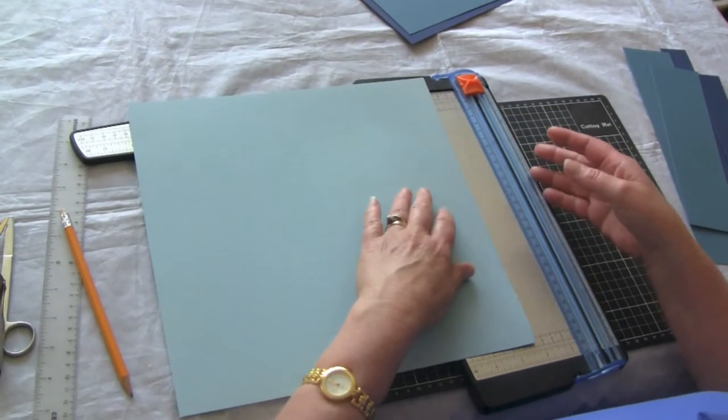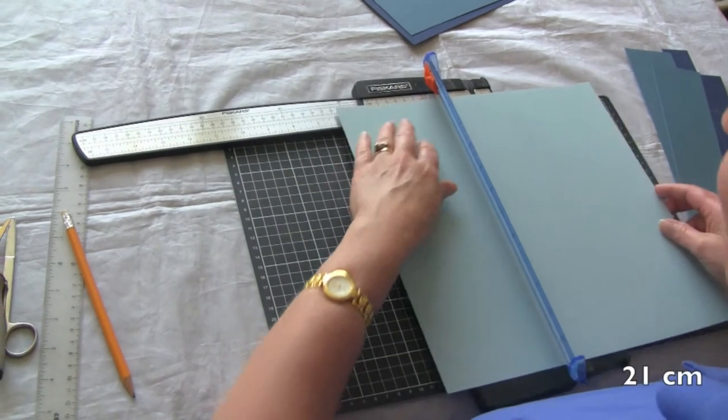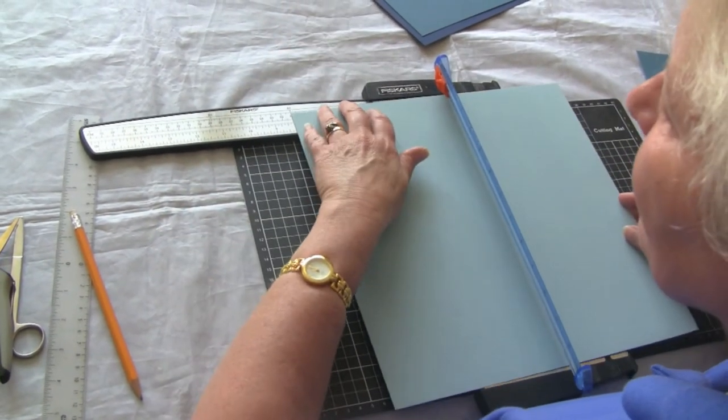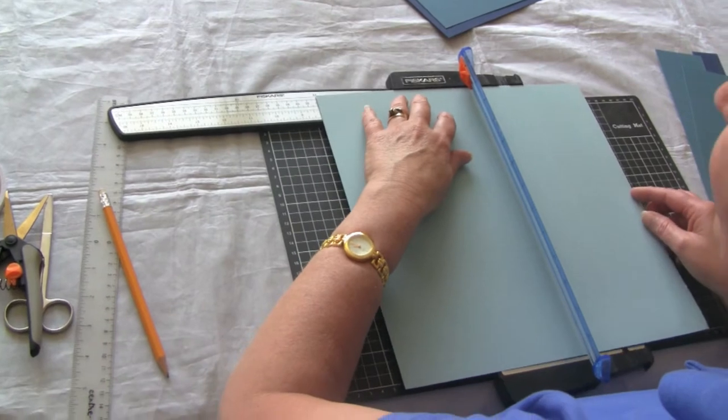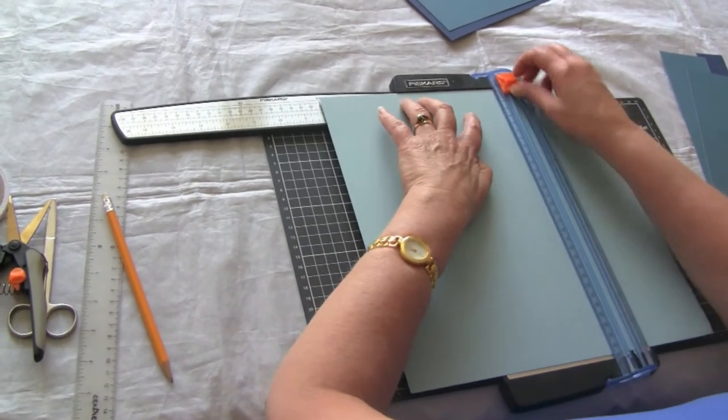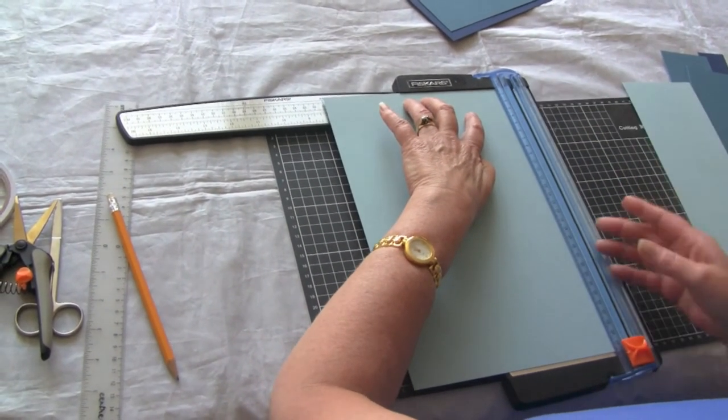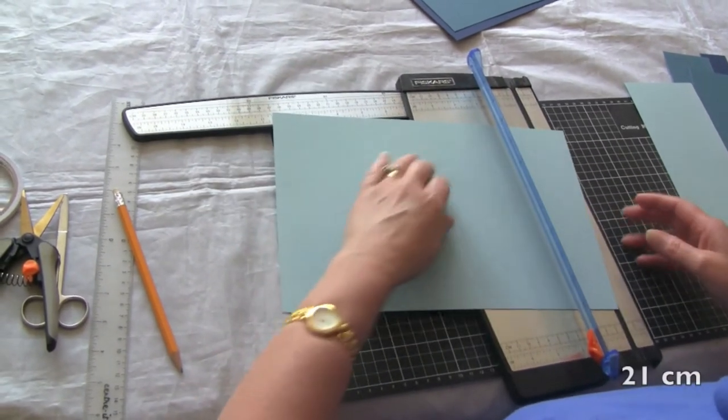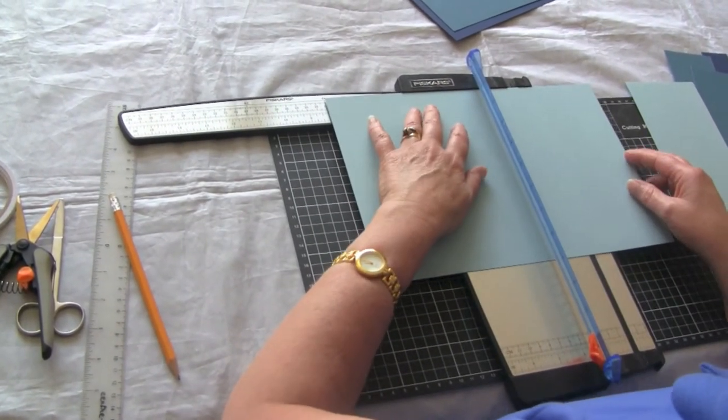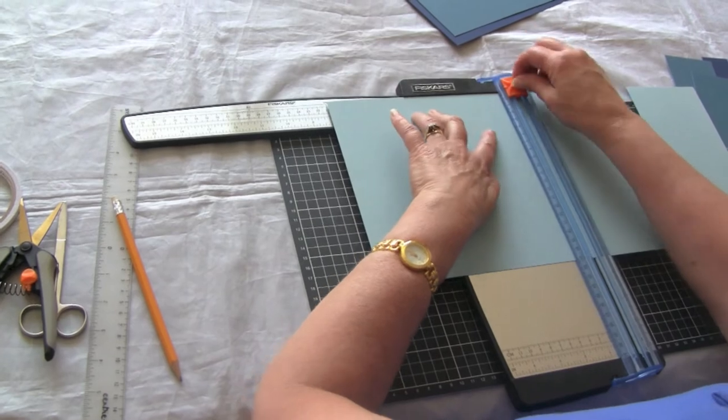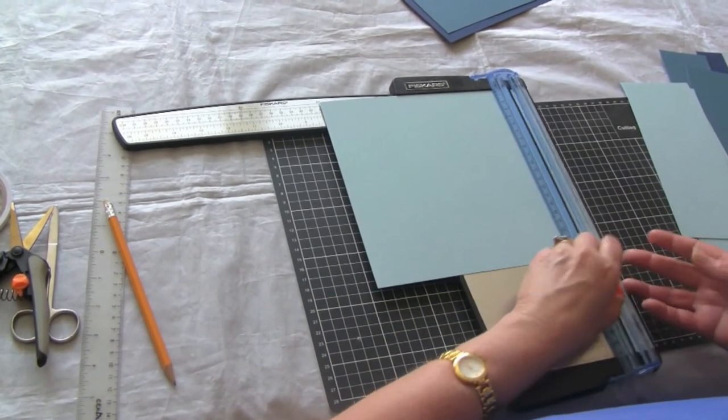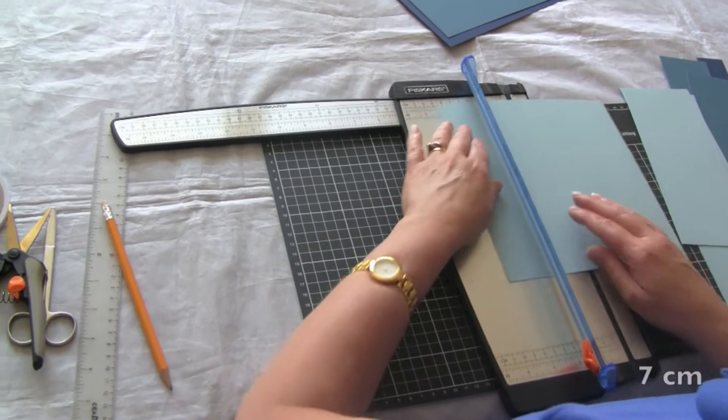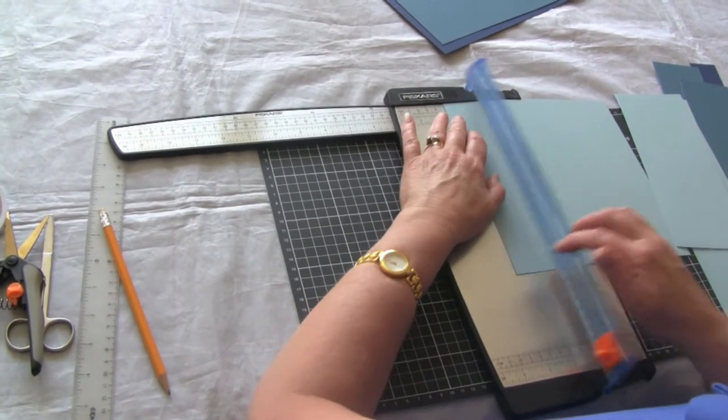This one is 21 centimeters. Find that on the trimmer—21 centimeters by 21 centimeters. Then this one gets scored at 7 centimeters.